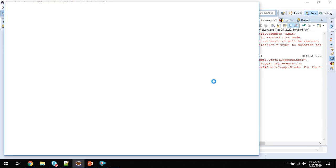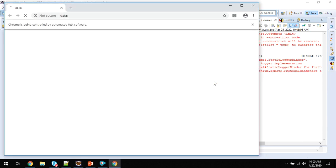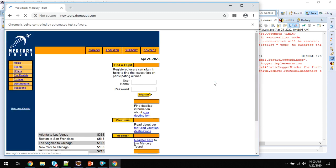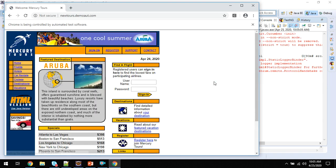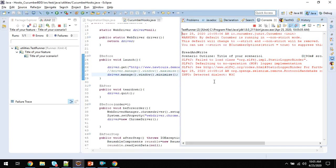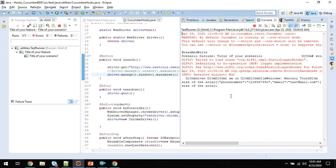It launched the browser. Now it should minimize. You see it? It got minimized and we'll wait for the test execution to complete.